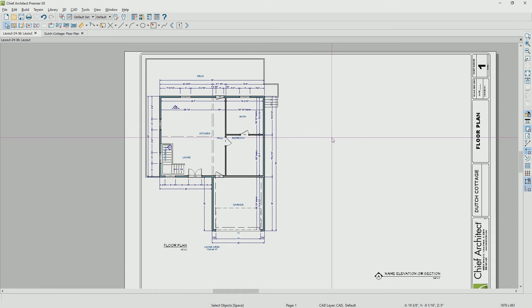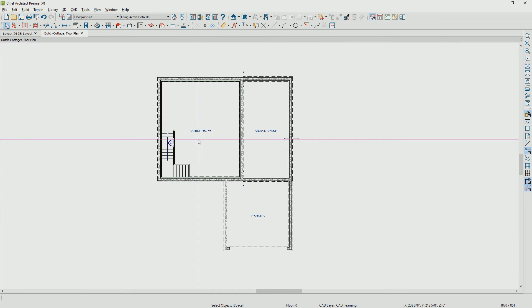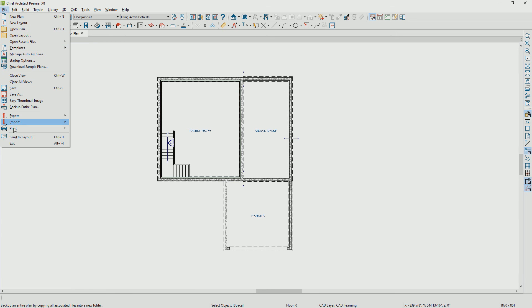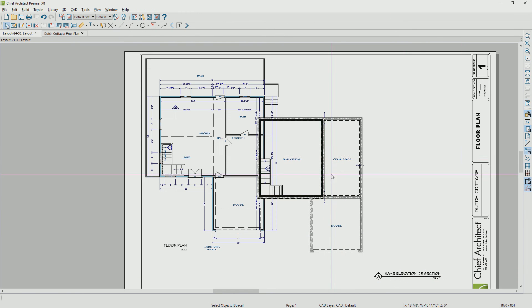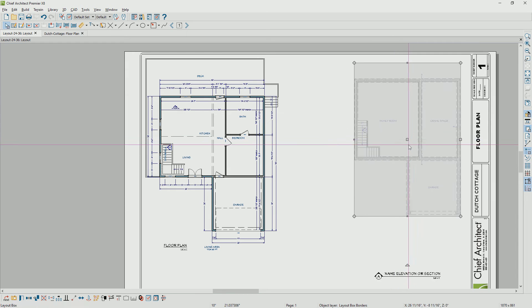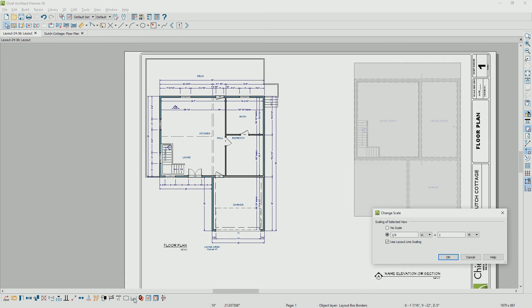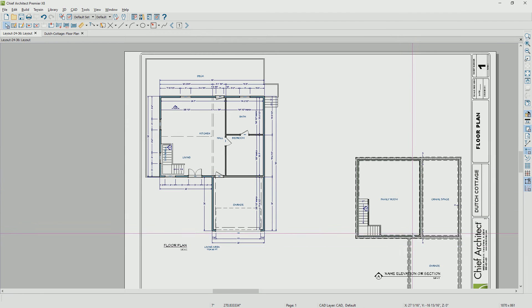Off to the right, I'm going to send out my foundation view. It'll toggle back to the floor plan. I've gone down to page zero and turned off my dimensions since those aren't important in this case. I'll send that out to the layout sheet again via File > Send to Layout, define the scale, send it out, and reposition it. If you ever change your mind about the scale, you can simply highlight that object and rescale it using Change Scale.